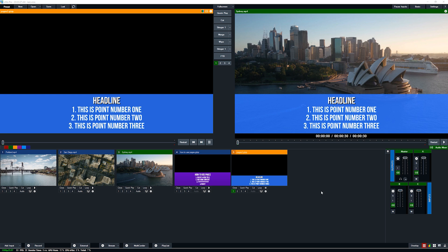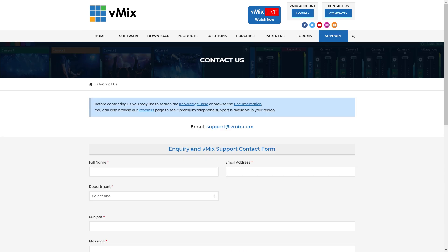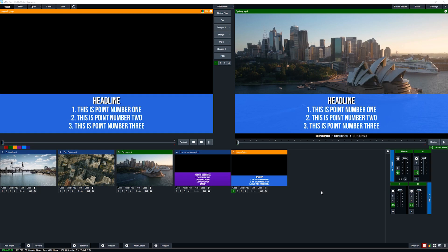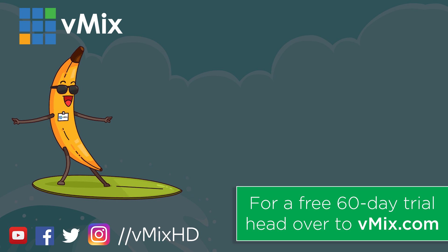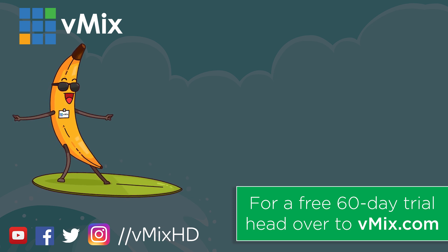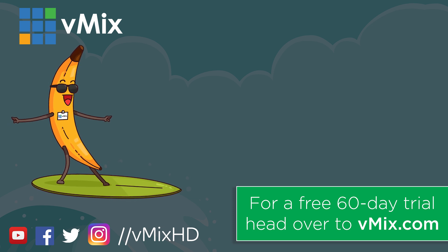That was a basic introduction on how to use page animations using the vMix GT Title Designer. If you have any questions, please send us an email via the support page on vmix.com, as it's very difficult to answer technical questions via YouTube comments. Thanks for watching — click to watch another exciting vMix video, or head to vmix.com for a free 60-day trial.